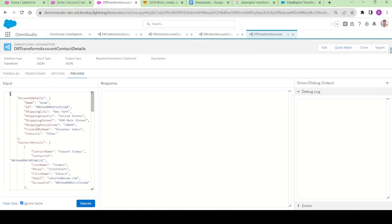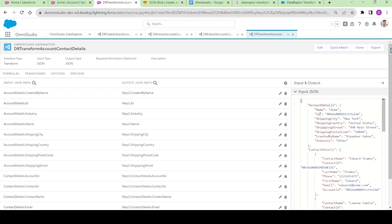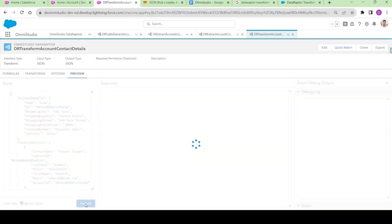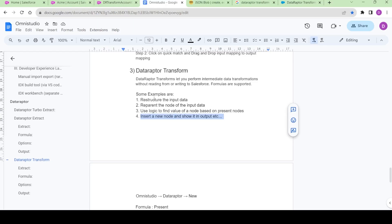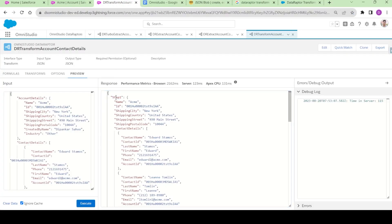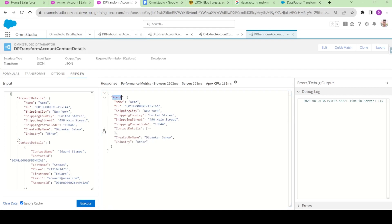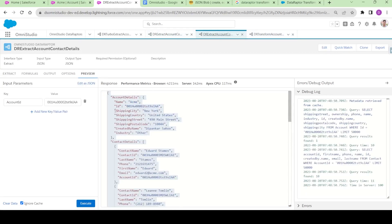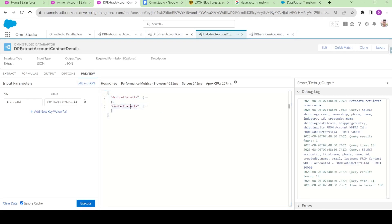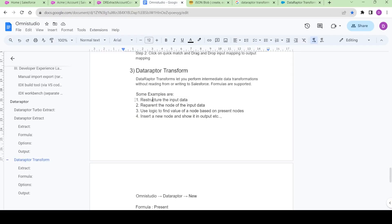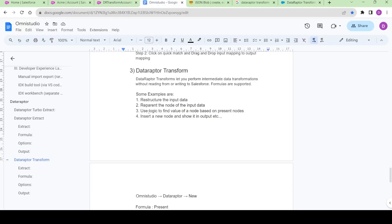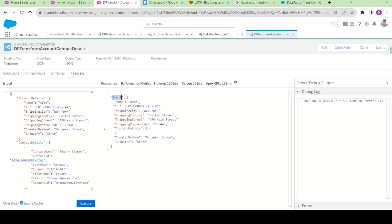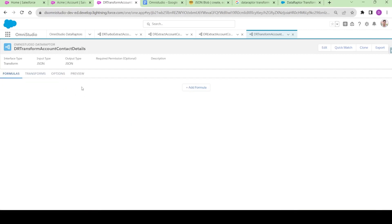Now in Preview, you can see the input is automatically pre-populated from the input I provided. If I click Execute, we can see two things: first, we have restructured the node — from 'Account Details' to 'Step1'. Second, we have reparented the node — the Contact Details was coming directly inside the JSON root, but now its parent has been changed to 'Step1'. There are still two more things to do: use some logic and insert a new node — and we haven't used the Formulas tab yet.